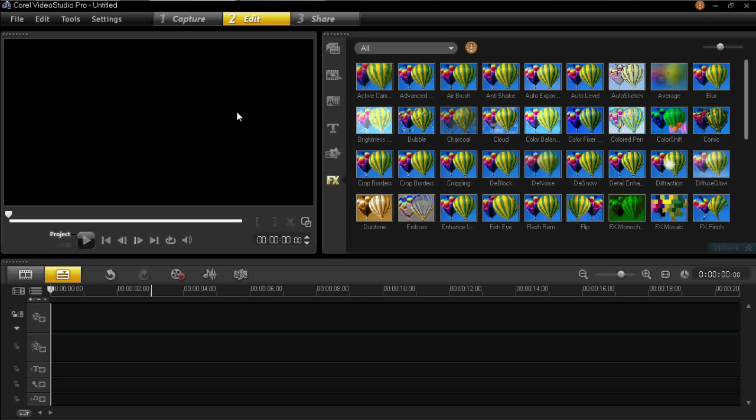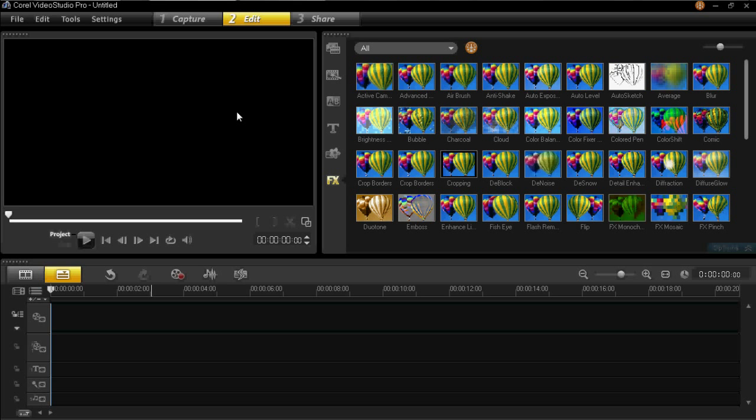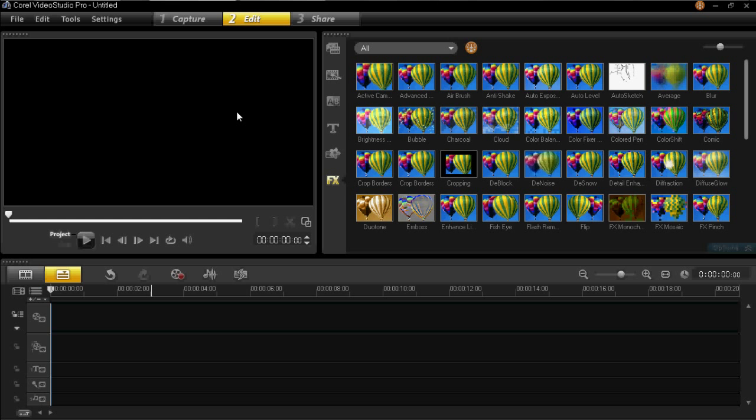Hello and welcome. Today we're going to be adding multiple titles in VideoStudio ProX5.